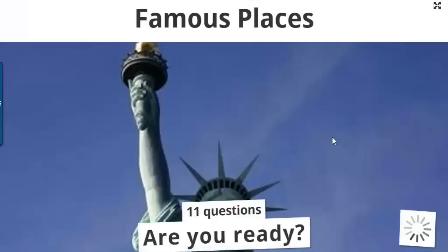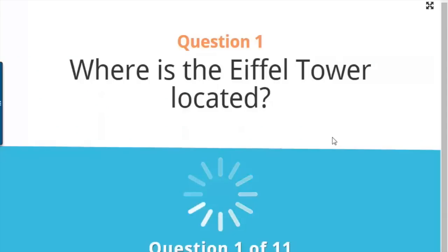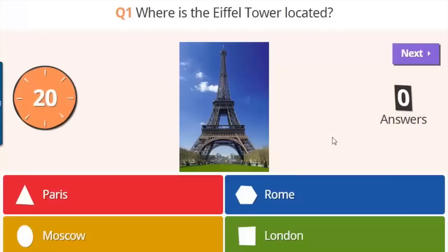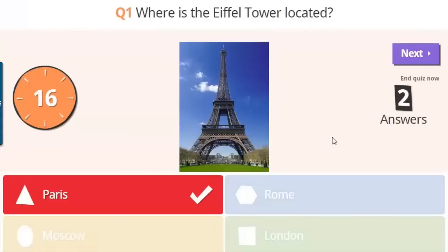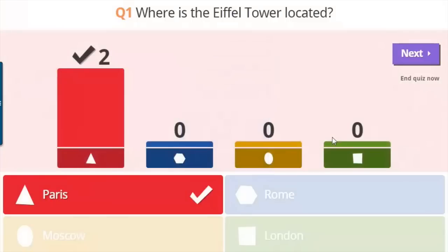The game will ask questions. Students must be able to see the teacher machine because the questions will only appear on the teacher machine. Once students have had a chance to read the question, they must answer it. Students will notice that whoever answers fastest gets the most points.